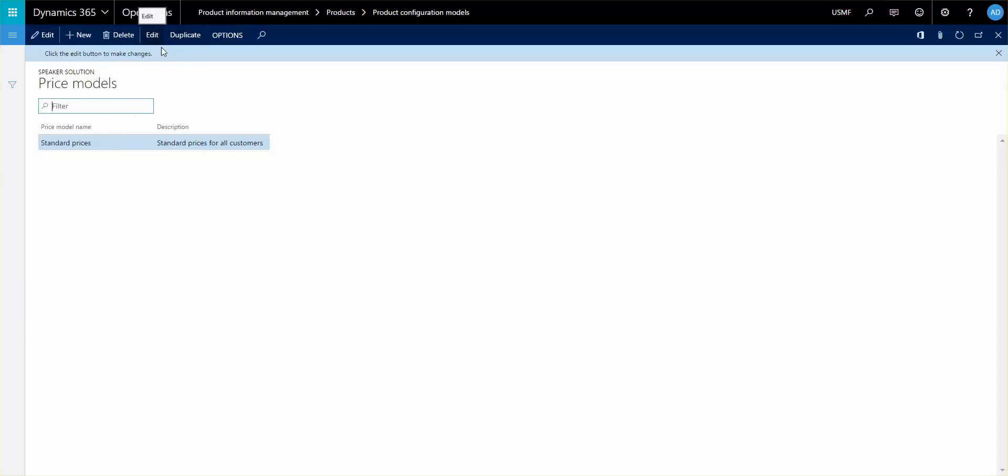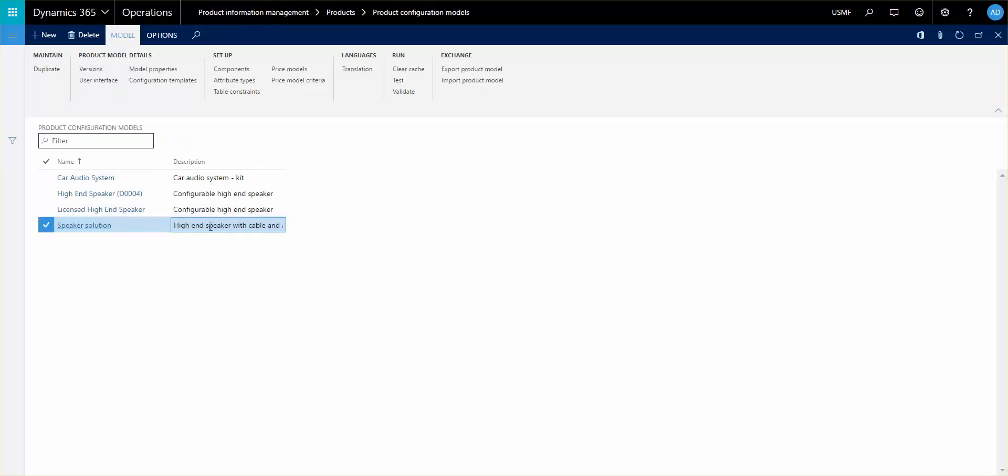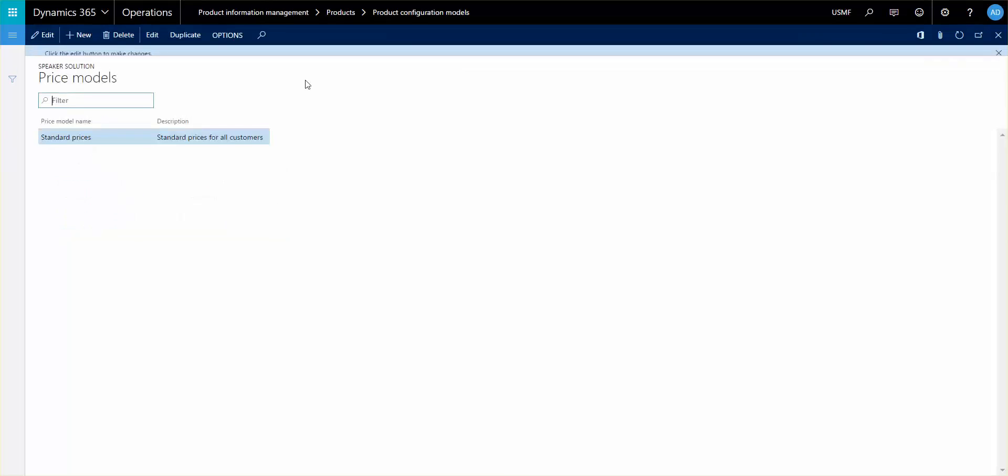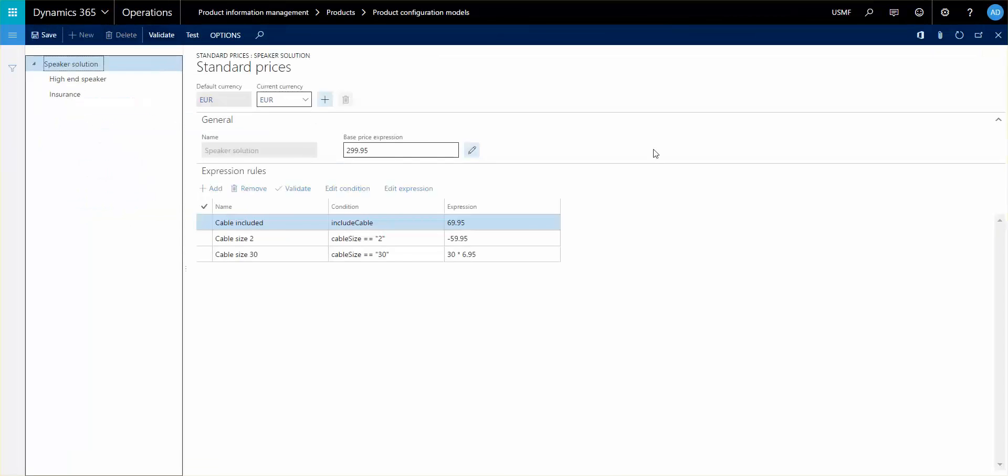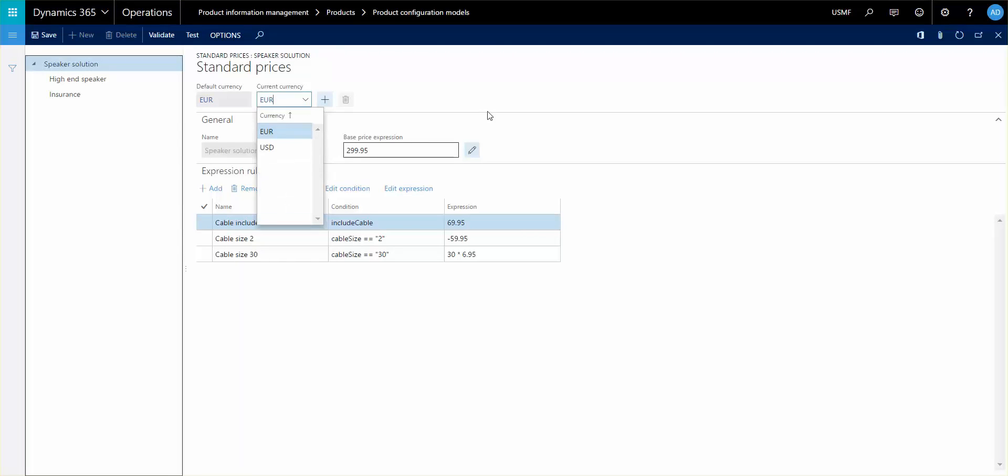And I'm going to go in and this one follows whatever speaker solution or whatever item or whatever configuration model that you're on. So inside of this price model, this is where you can set up your constraints. First thing you see here is you can set up a default currency. The default currency comes from your parameters and then you can set up additional currencies here.